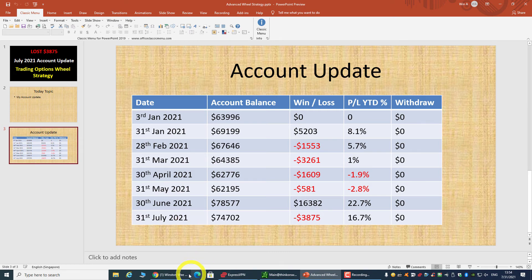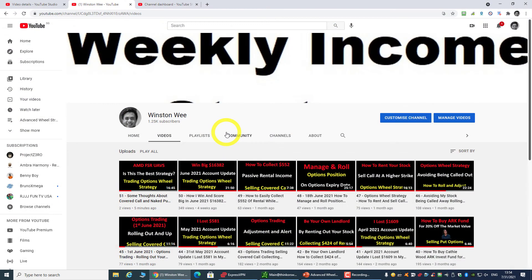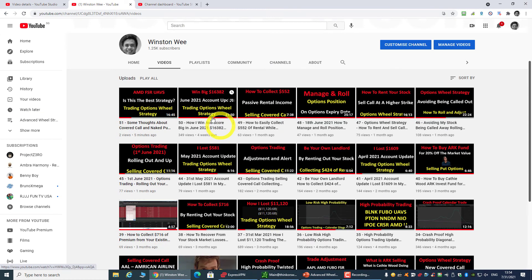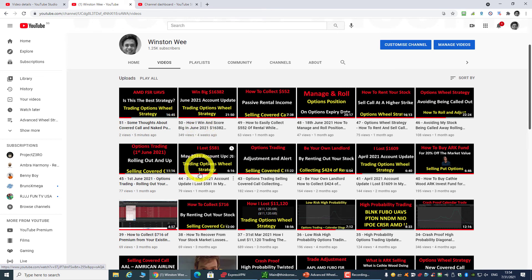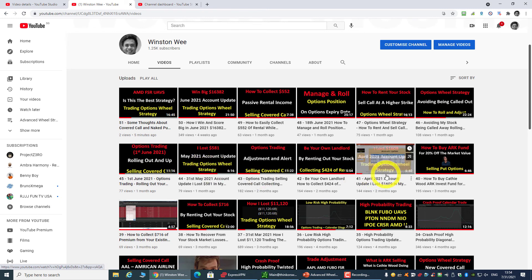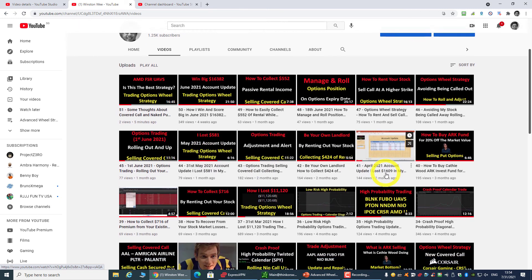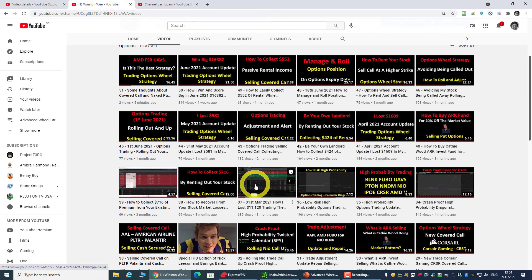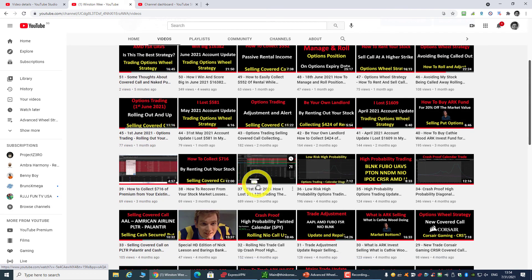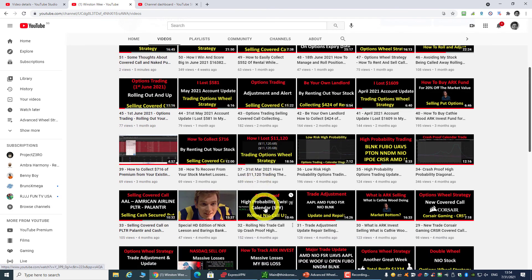In fact, if you look at my previous videos, you should be able to find the update. This one was updated four weeks ago, and then this one is from May, then April, and then you can find all the March and February.